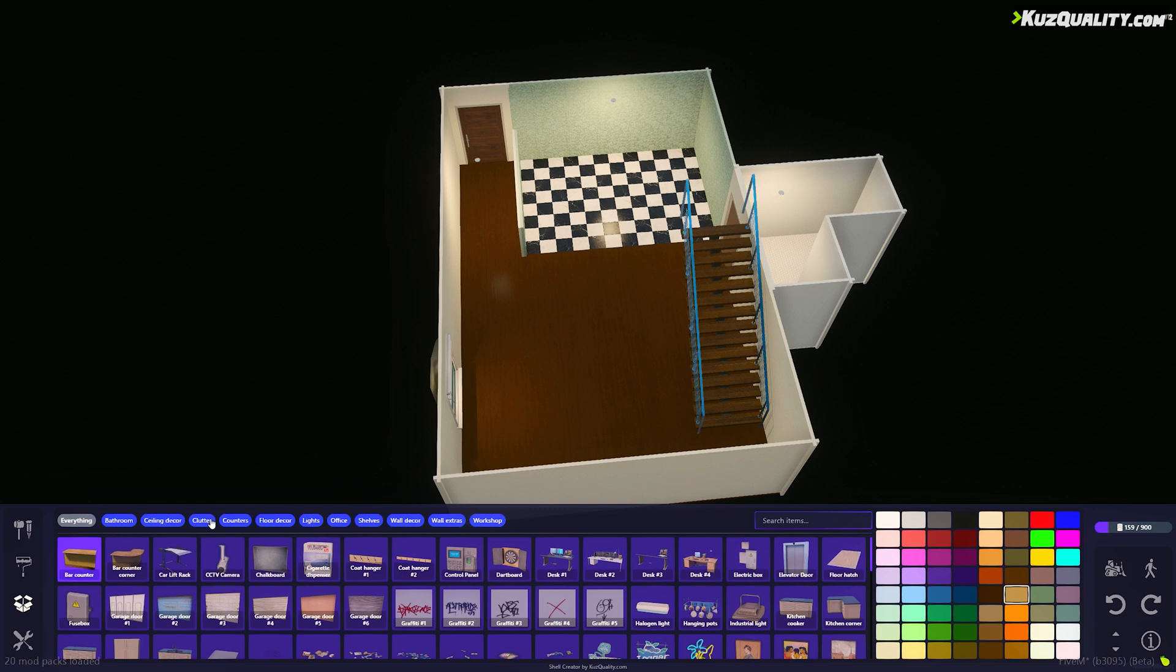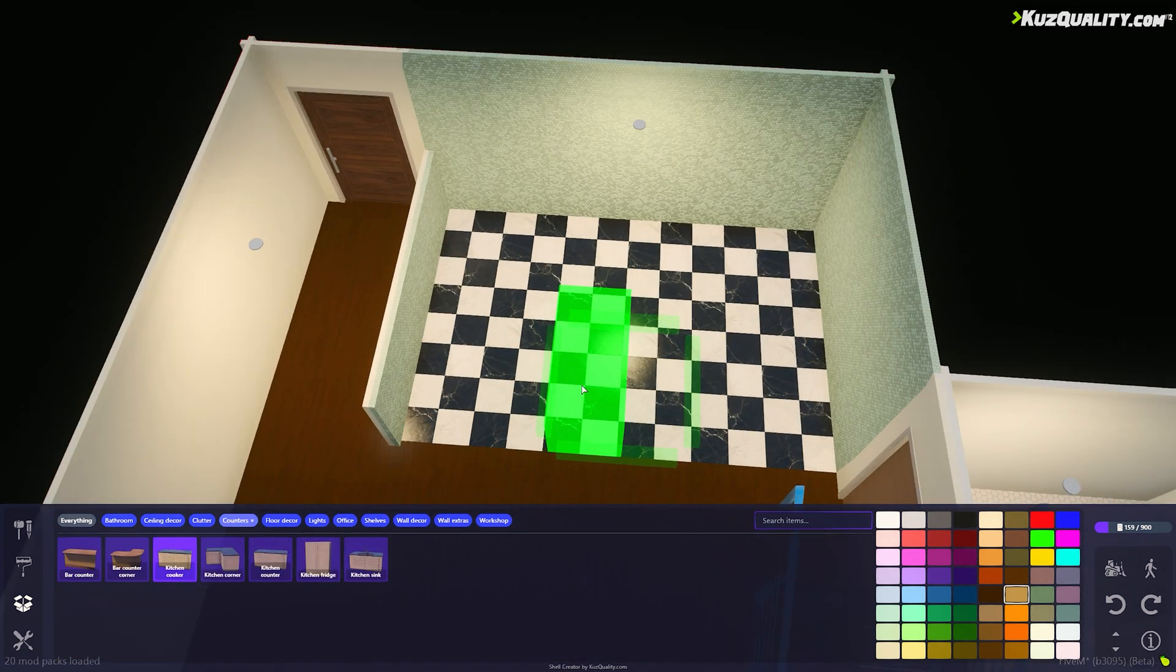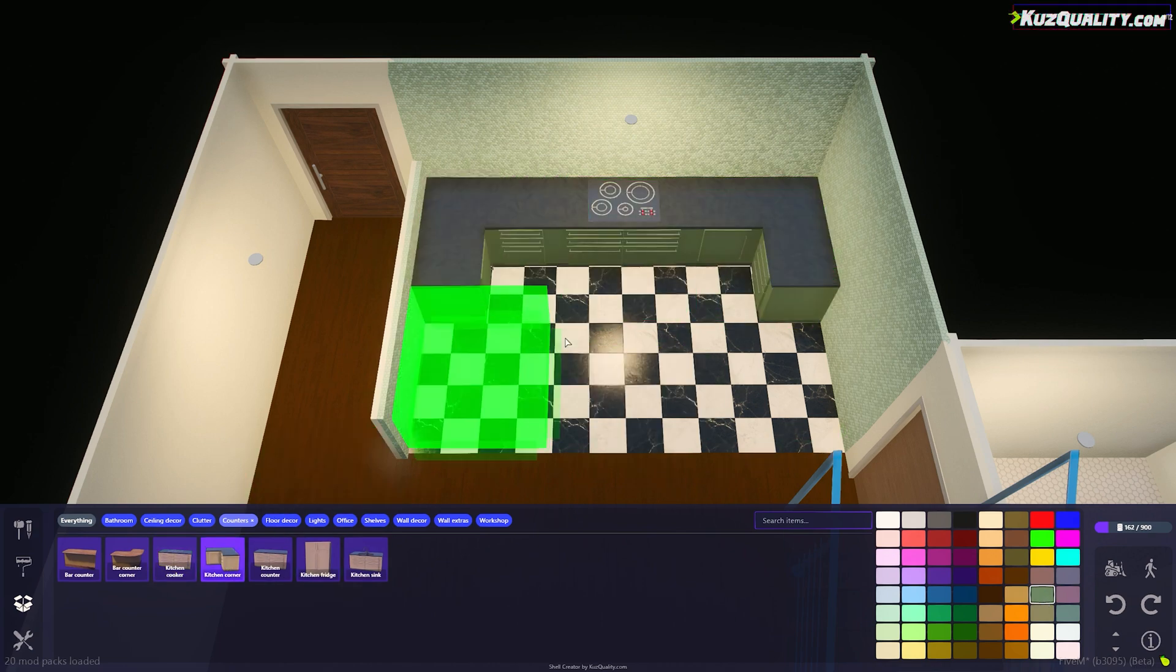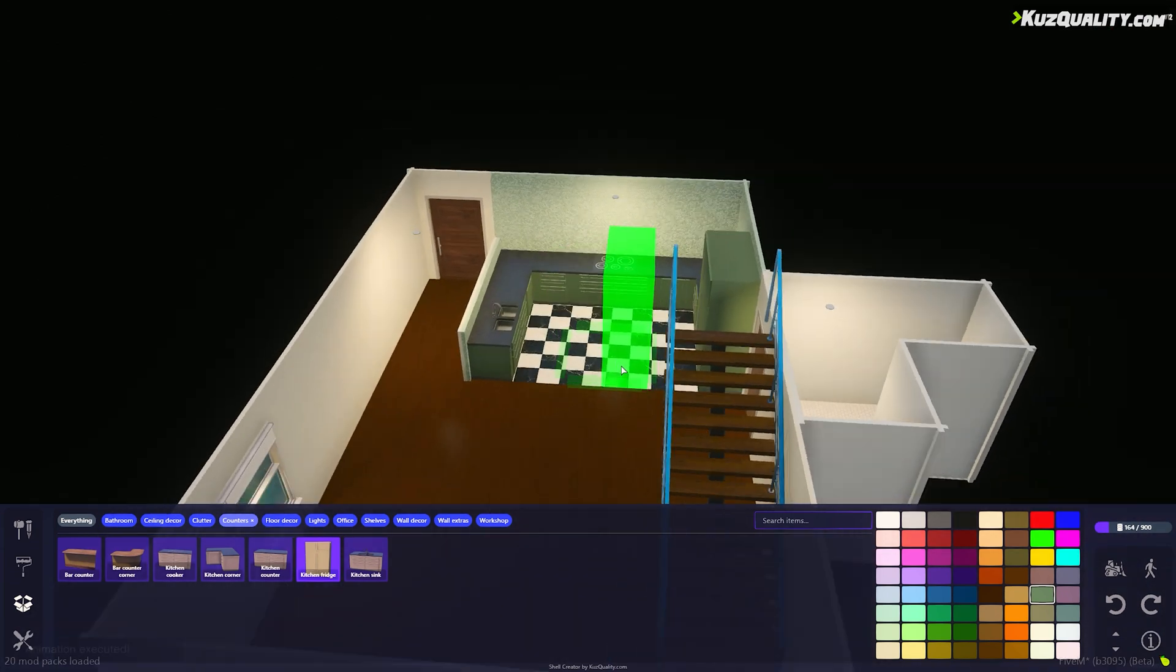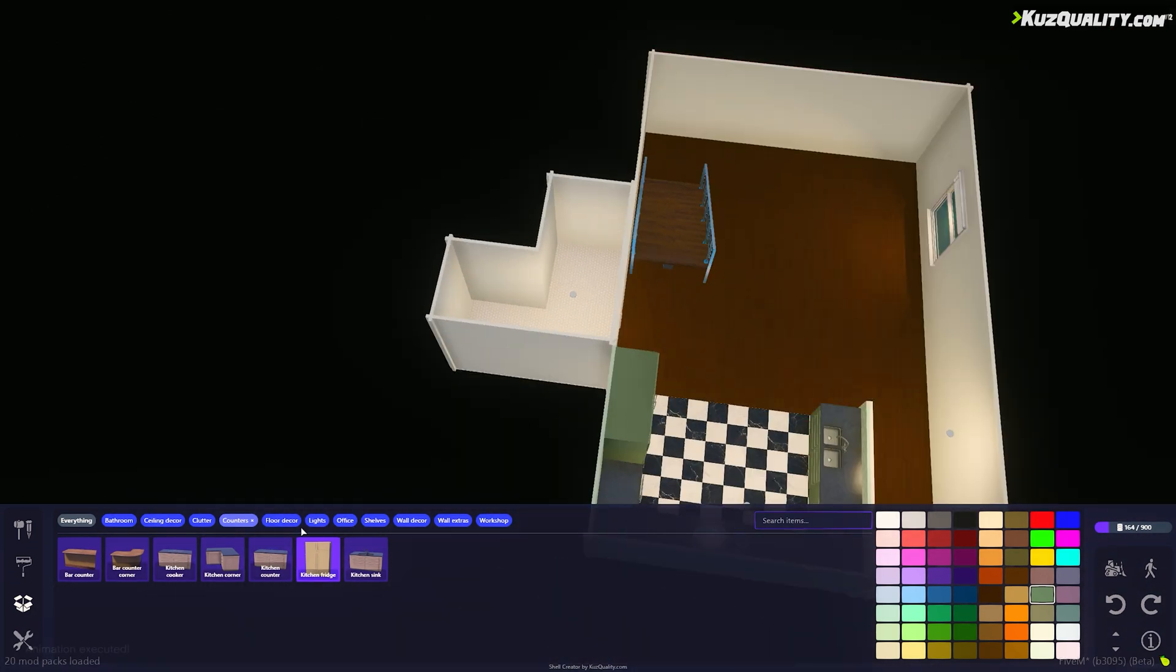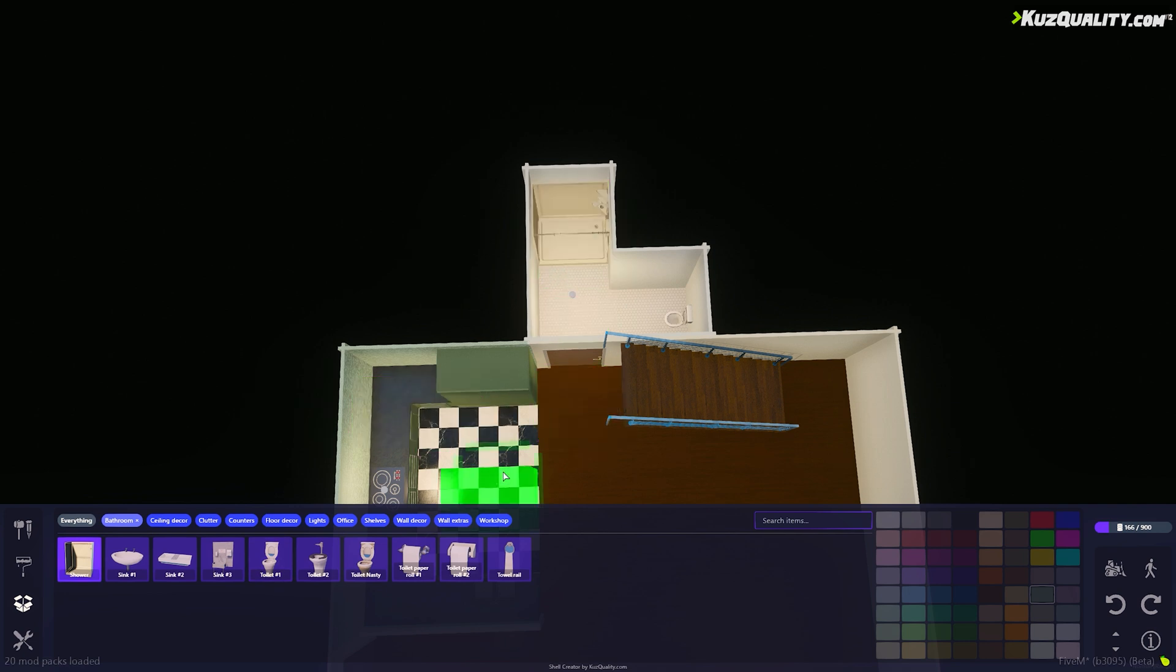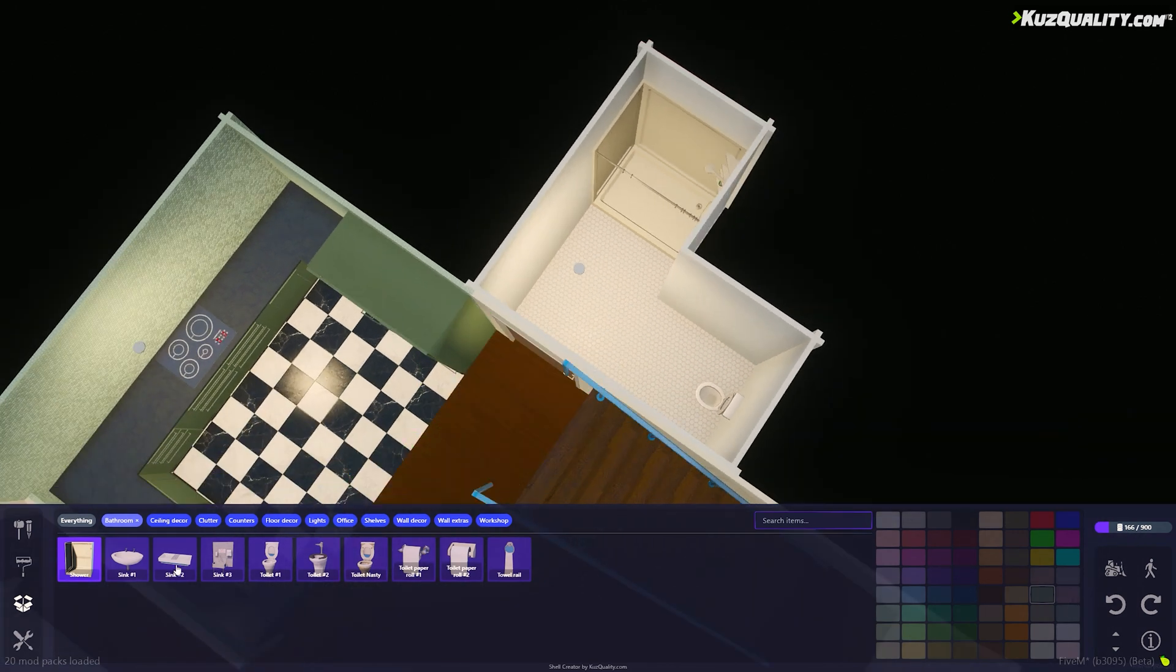Now I'll add some kitchen counters to come with the shell and some bathroom items. These furnishings are optional, of course, and could be placed using a furniture script. It's up to you what will come with a shell that you create.